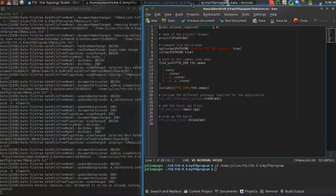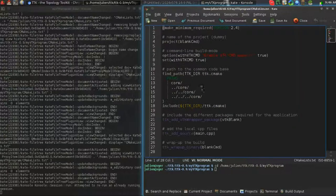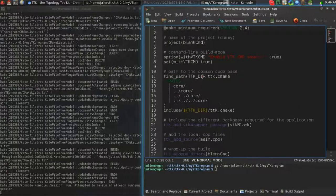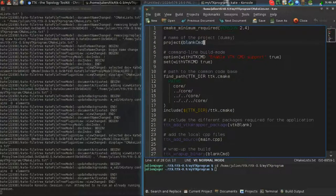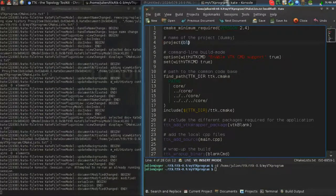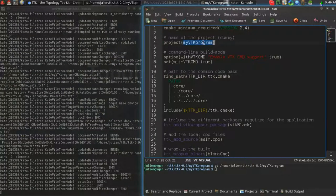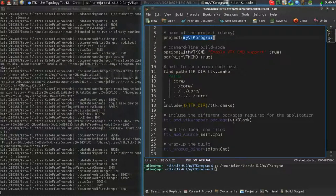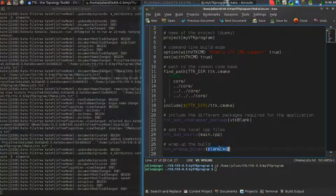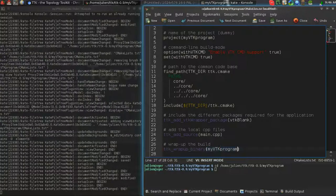So here we will change the name of the project to my TDK program, like this, and we'll do the same at the bottom.